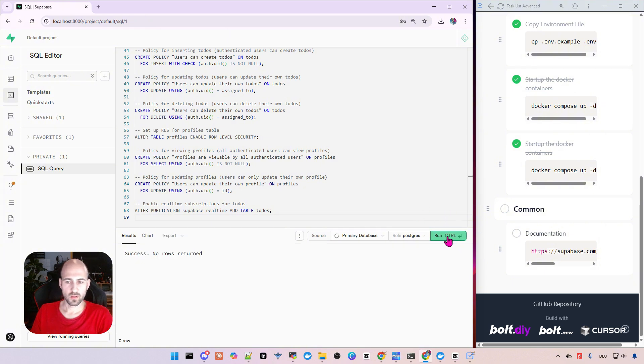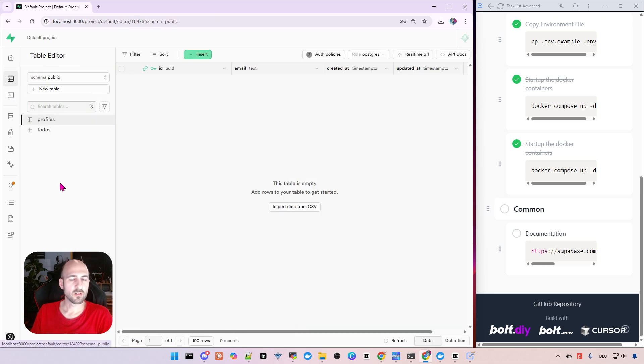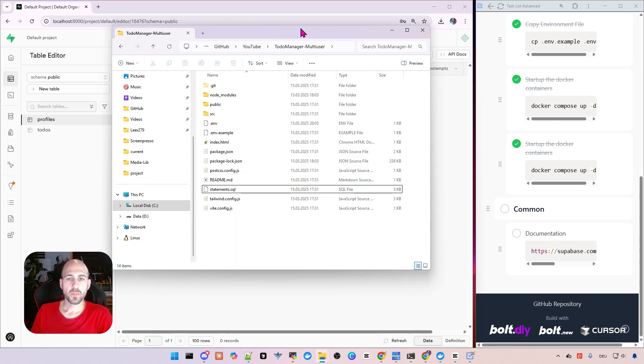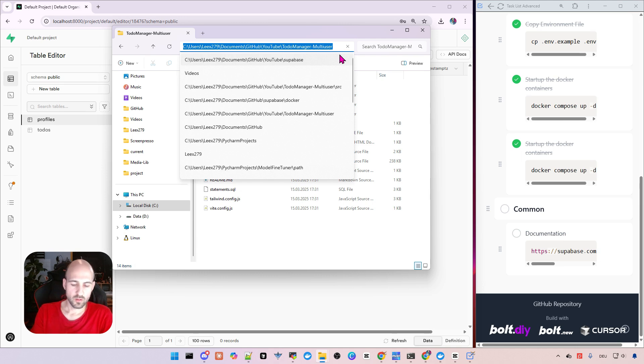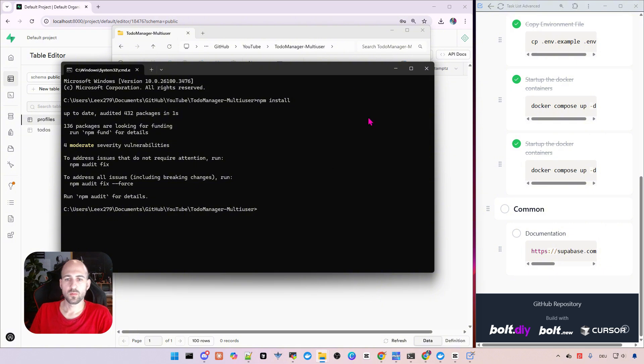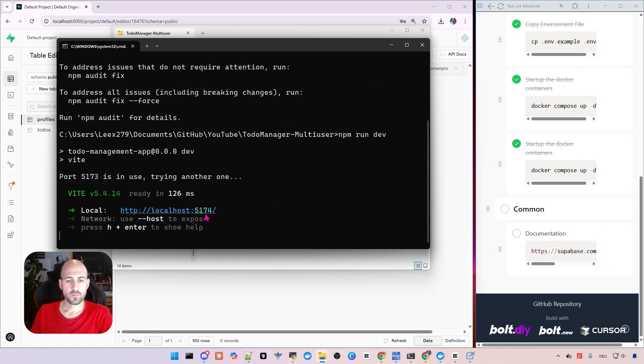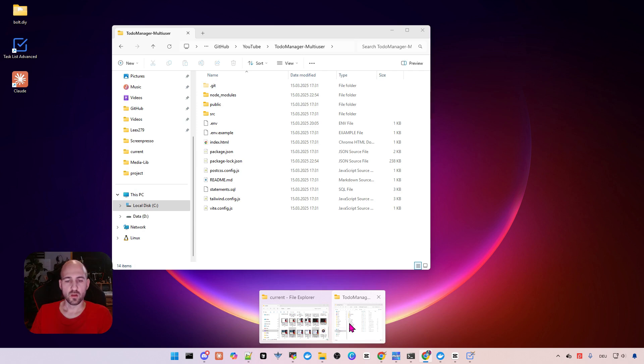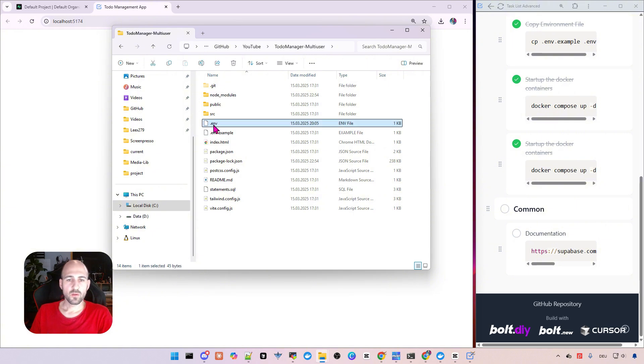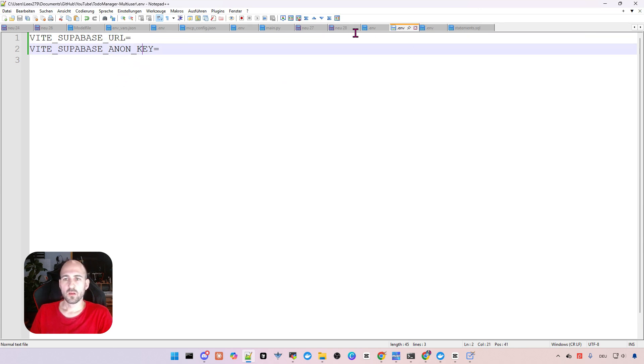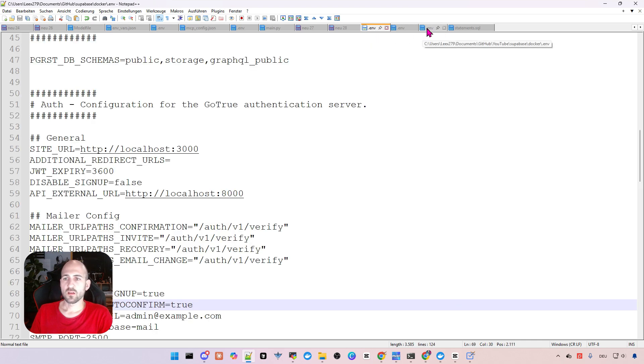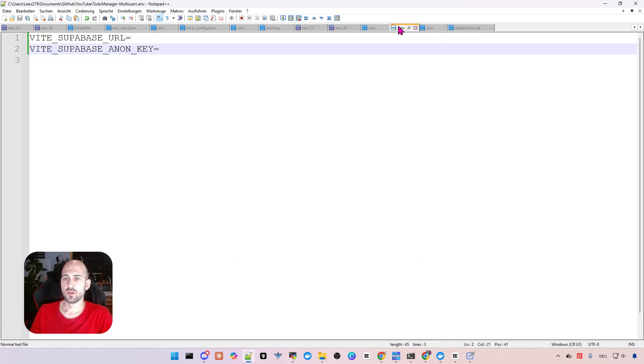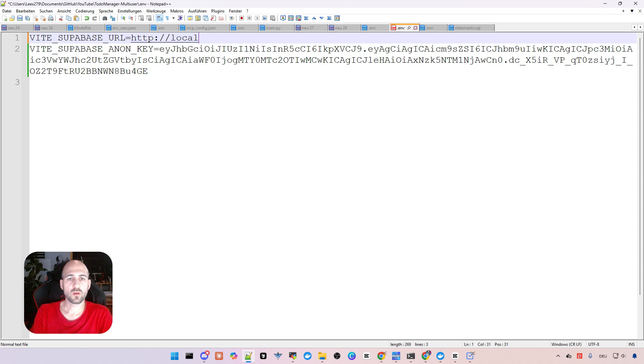Here on the bottom right, everything successful. Let's check the tables. Yep, tables are there. And then we go back, we open a cmd here. Let's install the dependencies with npm install. Everything fine. Run the project. Okay, to-do management app is running, but we get a white page because we didn't configure the new Supabase app. So what we need to do is in our to-do manager multi-user, we also have an env file, and we have to configure the Supabase URL and anon key. So we can get this from the env file from Supabase. So the anon key is here in line eight. Copy it here.